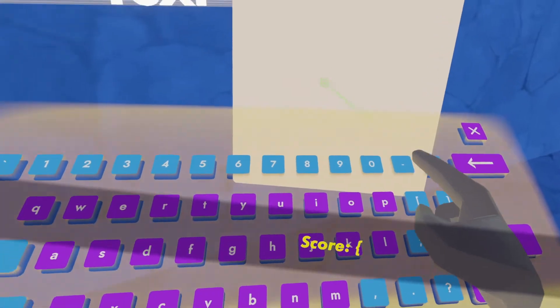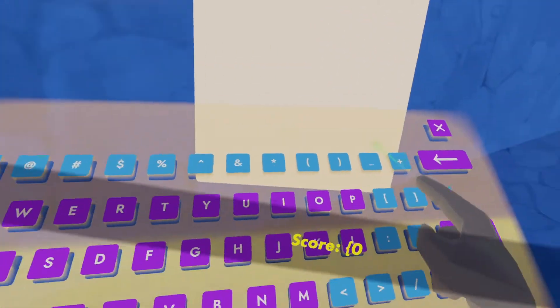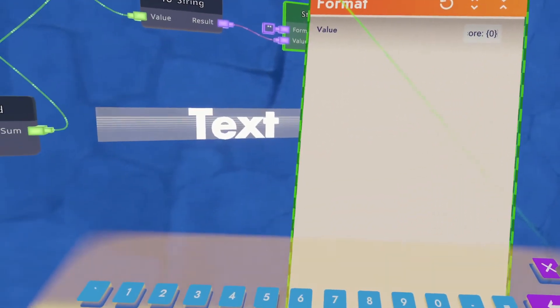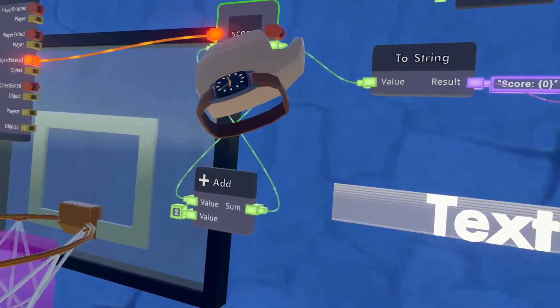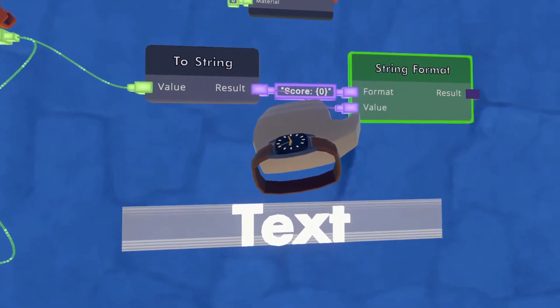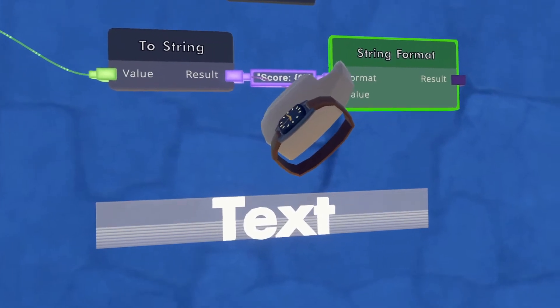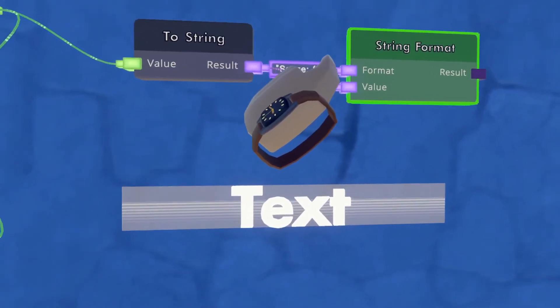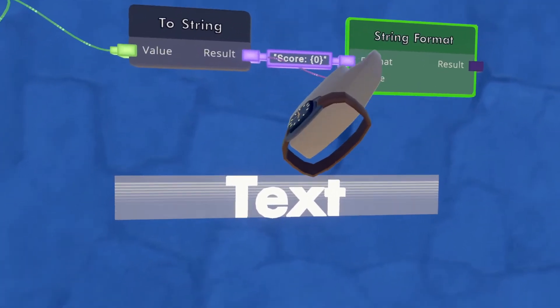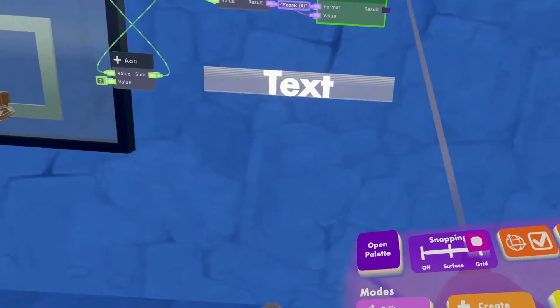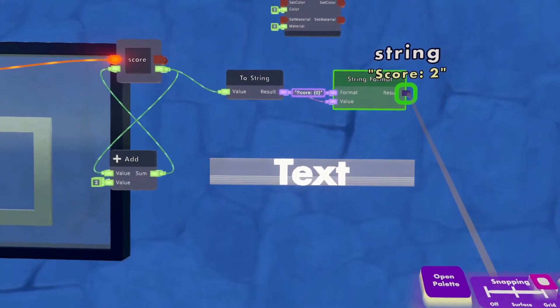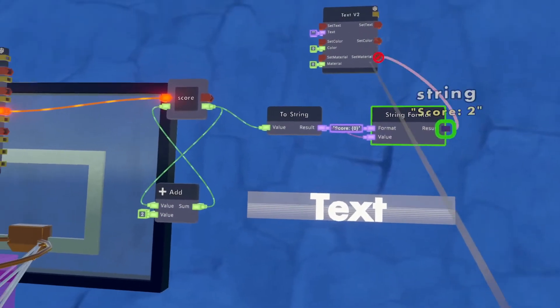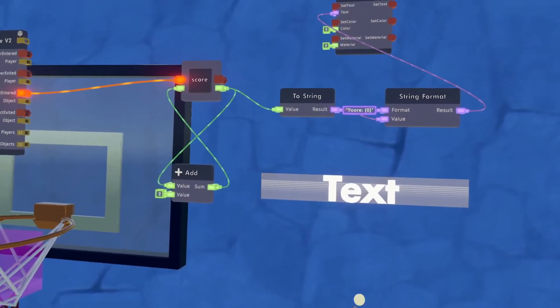And what this is saying is it's going to take the first variable and it's going to input it where the brackets are. So it'll end up just saying score and then giving the number of the score. Then you want your result to be your text.